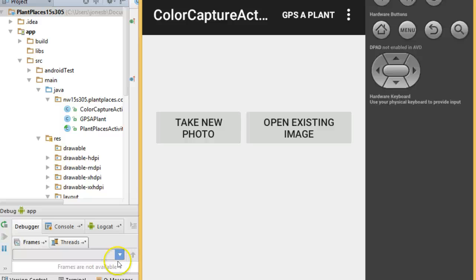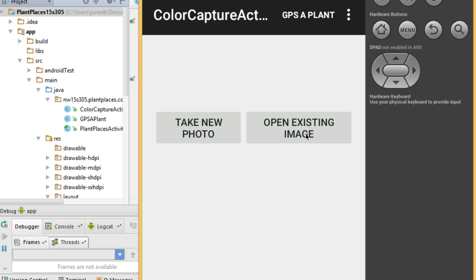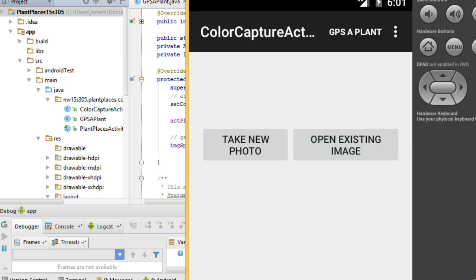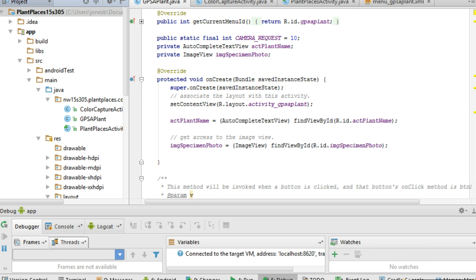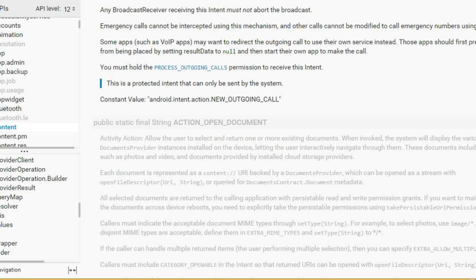In previous videos, we created this user interface that has an image view, two buttons, and a grid view below. In this video, we are going to activate the open existing image button by using an implicit intent to invoke the image gallery.